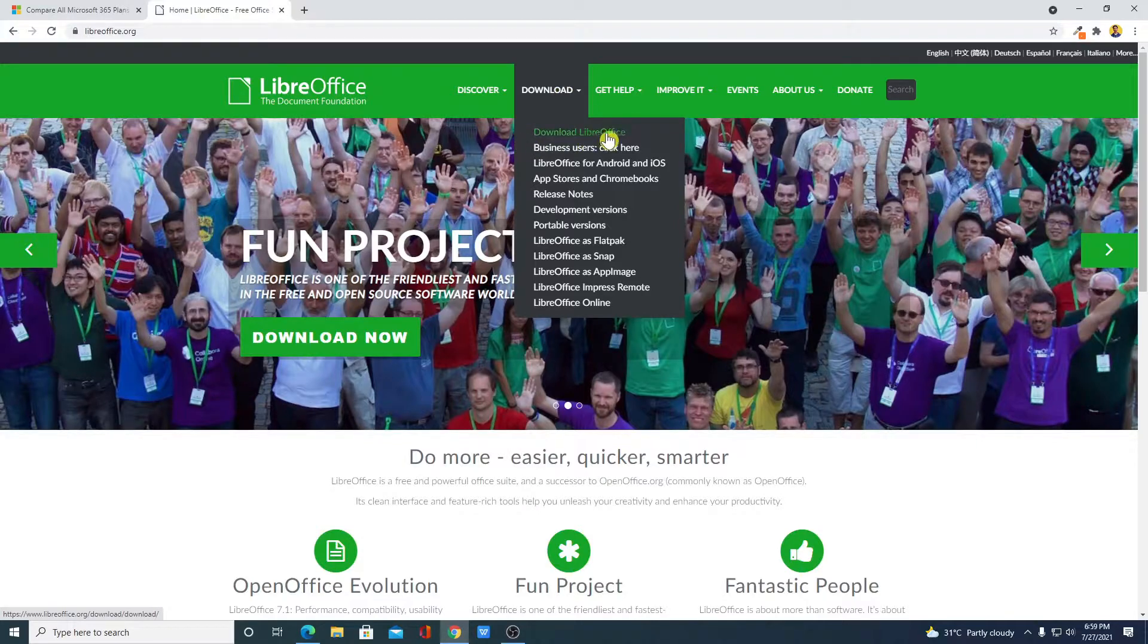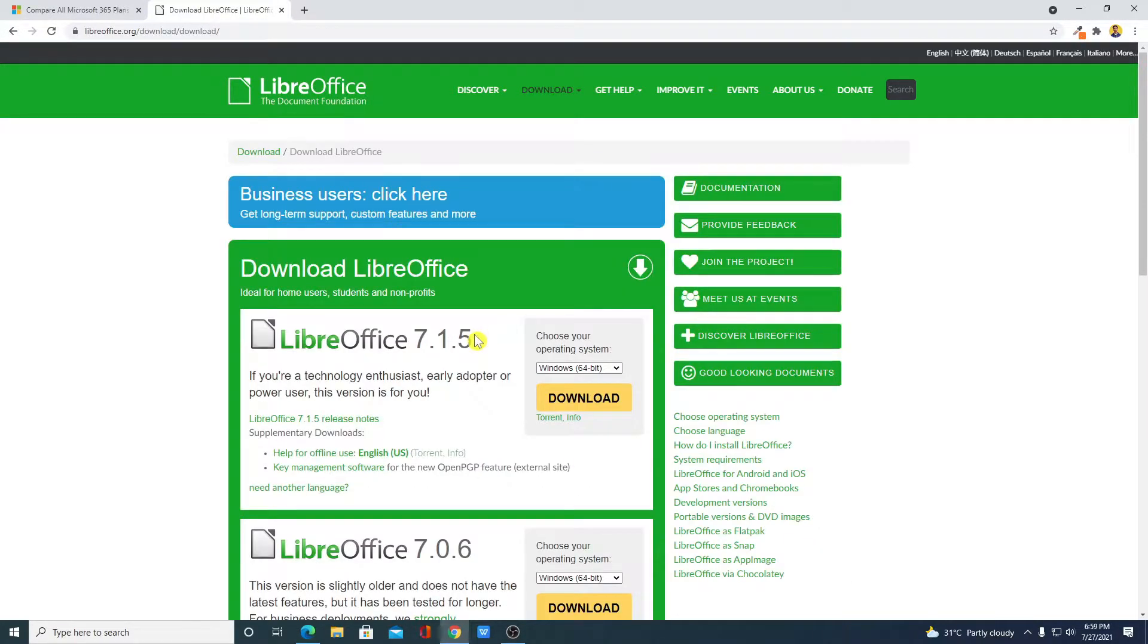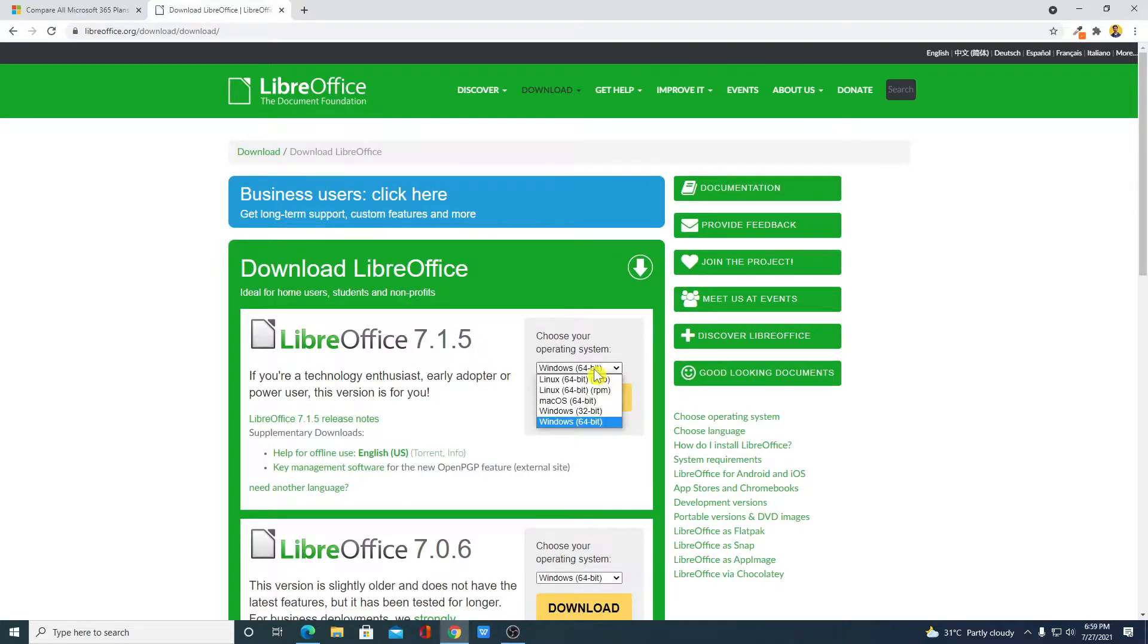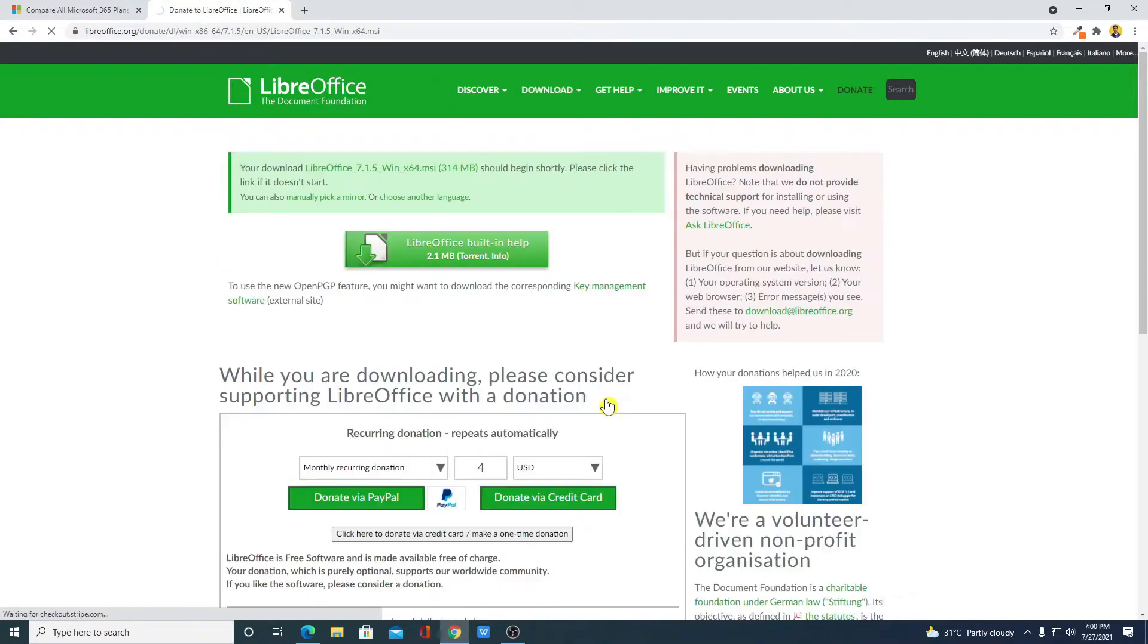And here simply click on Download LibreOffice. And here we have the latest version of LibreOffice which is 7.1.5. Here simply select your operating system. Let me download it for Windows 64-bit. Then click on Download.